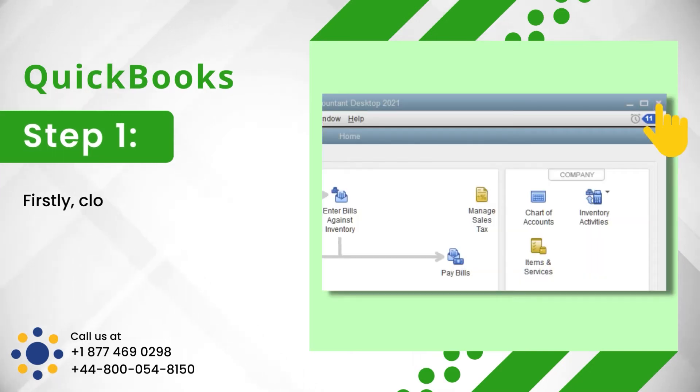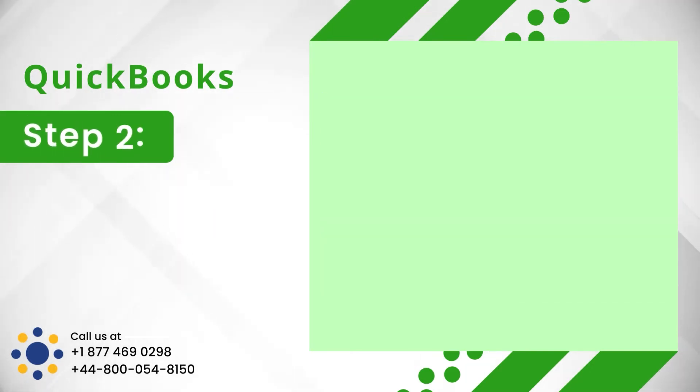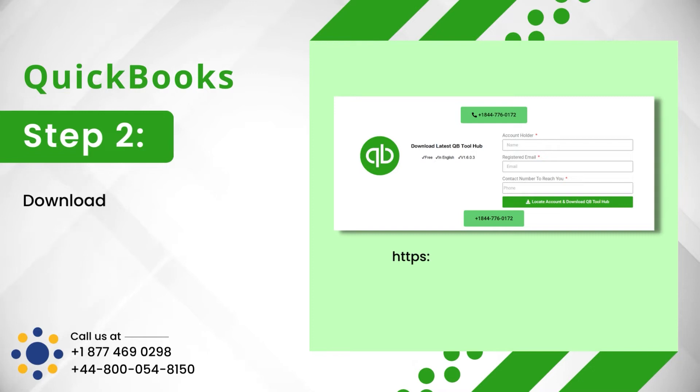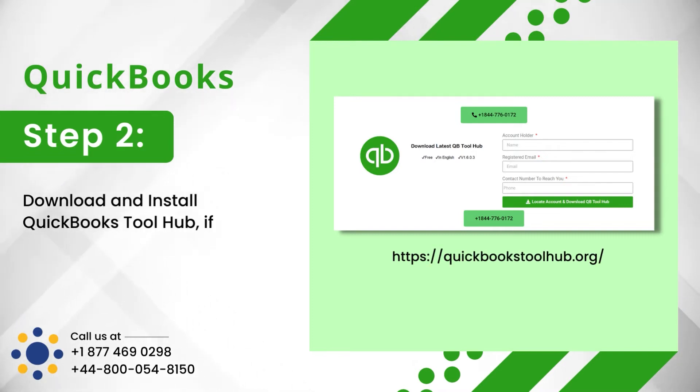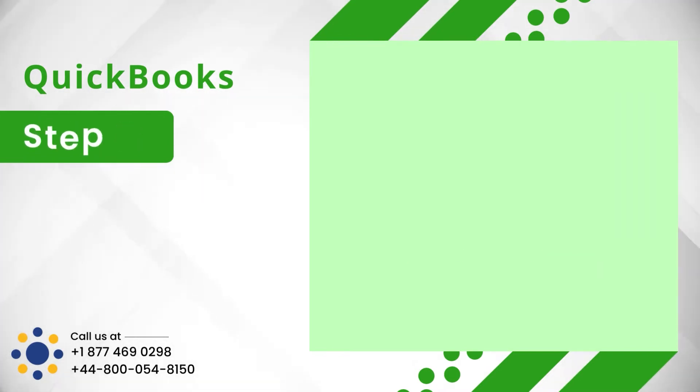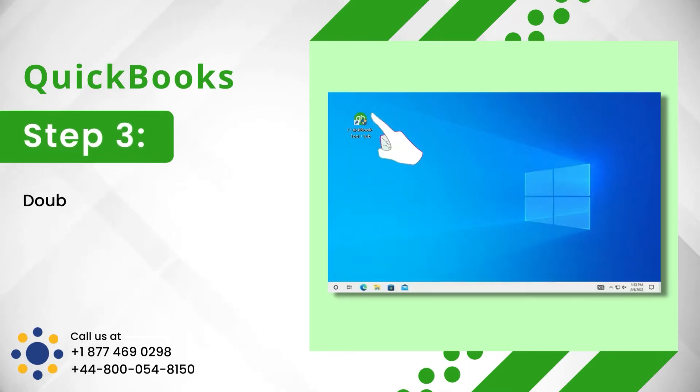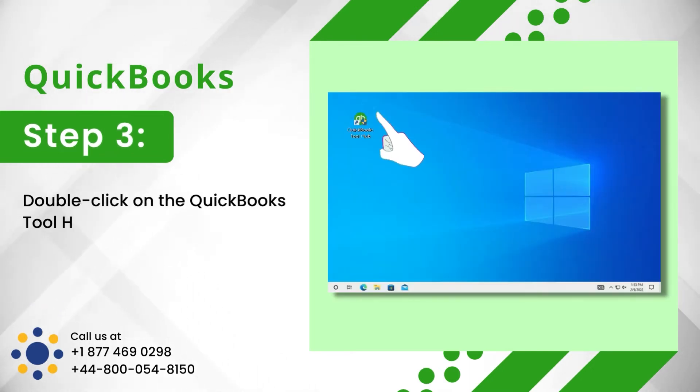Step 1: First, close QuickBooks. Step 2: Download and install QuickBooks Tool Hub if you haven't already done it. Step 3: Double-click on the QuickBooks Tool Hub icon to launch it.